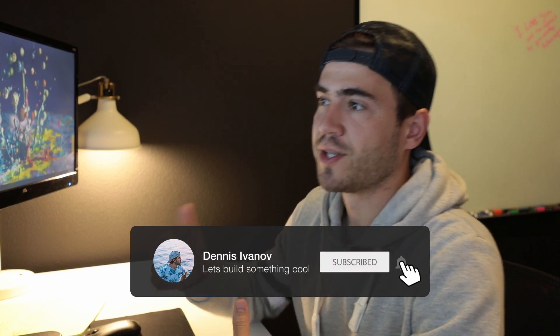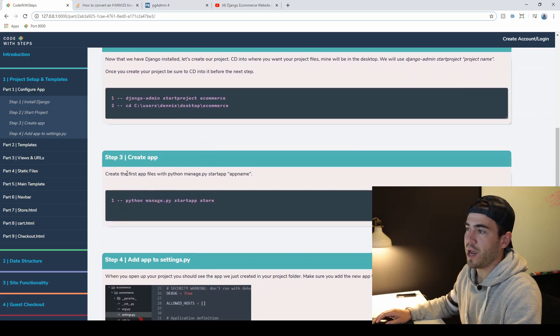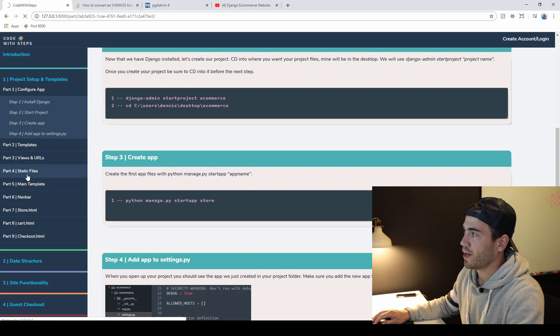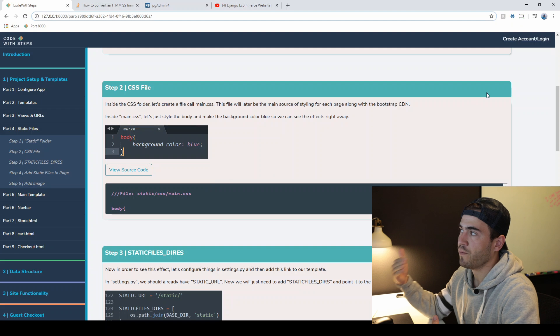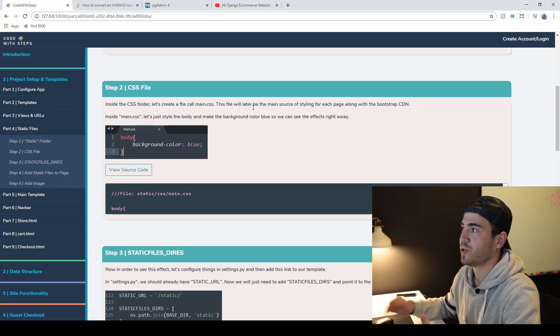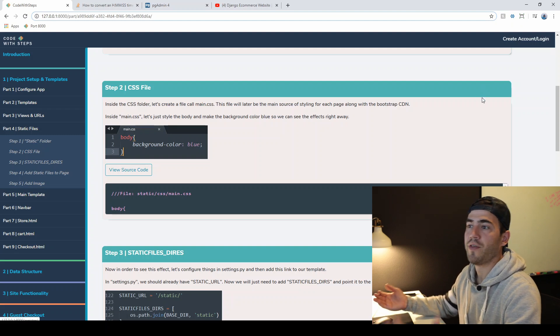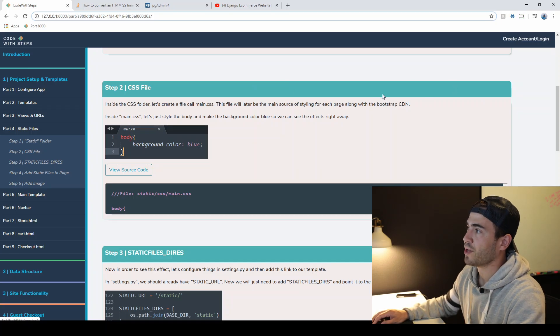Hey, what's up guys. I was just making some edits to my website, doing a little spell checking, fixing up a few things, and kind of went on a little tangent and decided I wanted to add a feature to codewithsteps.com. If you look at the screen here, I have each step and I decided it would be really cool to provide a video link that tells us exactly where in the YouTube video we were at each step.